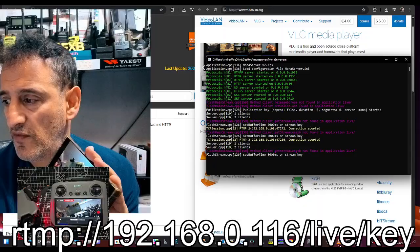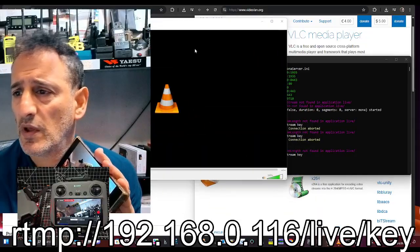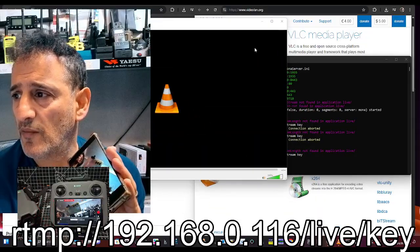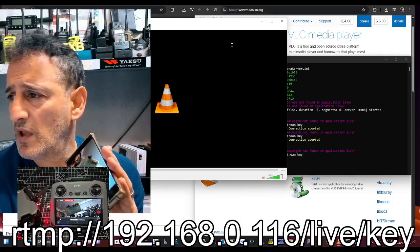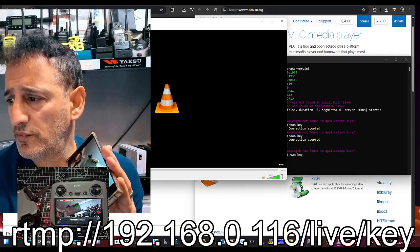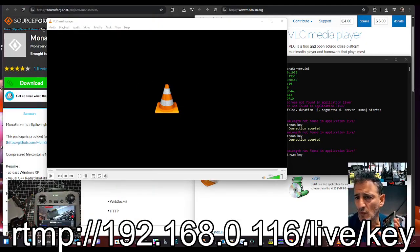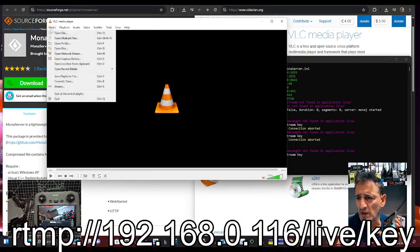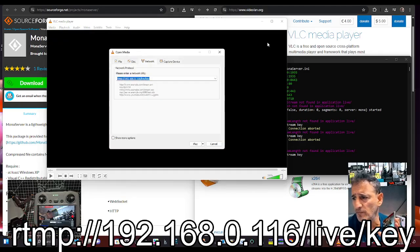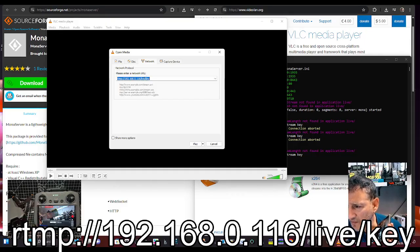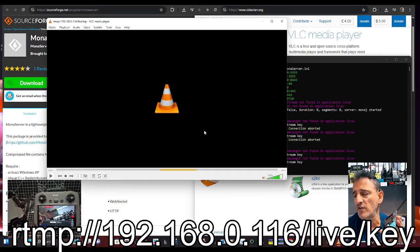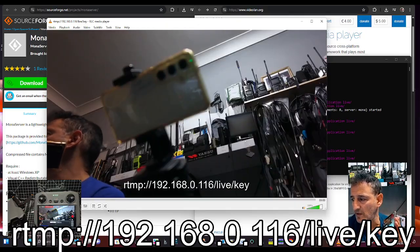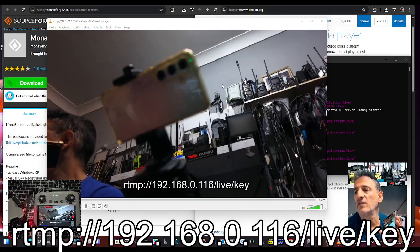If we go to the VLC player and see if we can set this up, you open it up and go to the top, go Media, and down to open network stream. Then it should have the same address yet. Play, and there I am. I've noticed there's a bit of a delay on the PC but there I am, it appears.